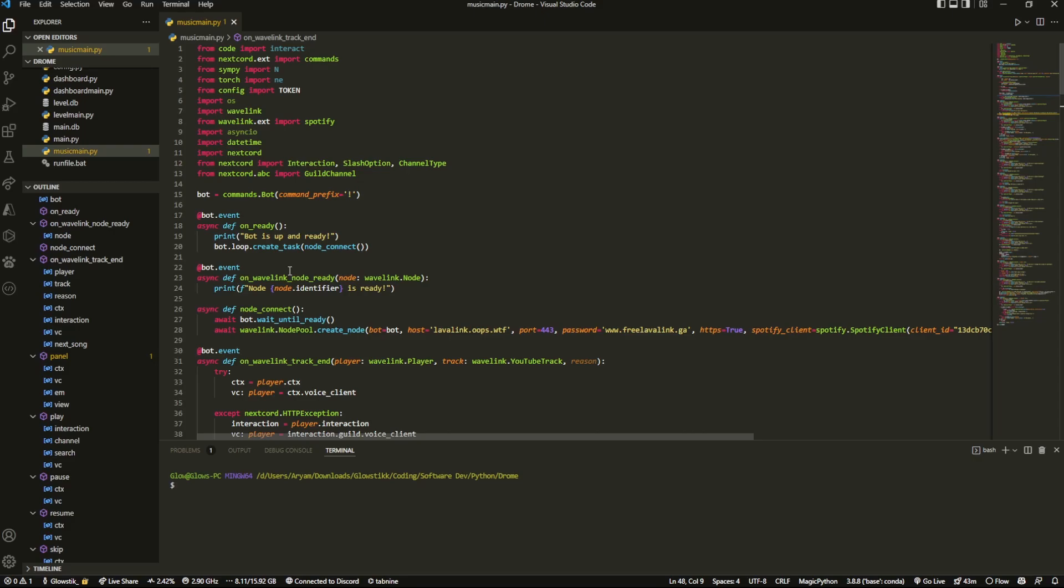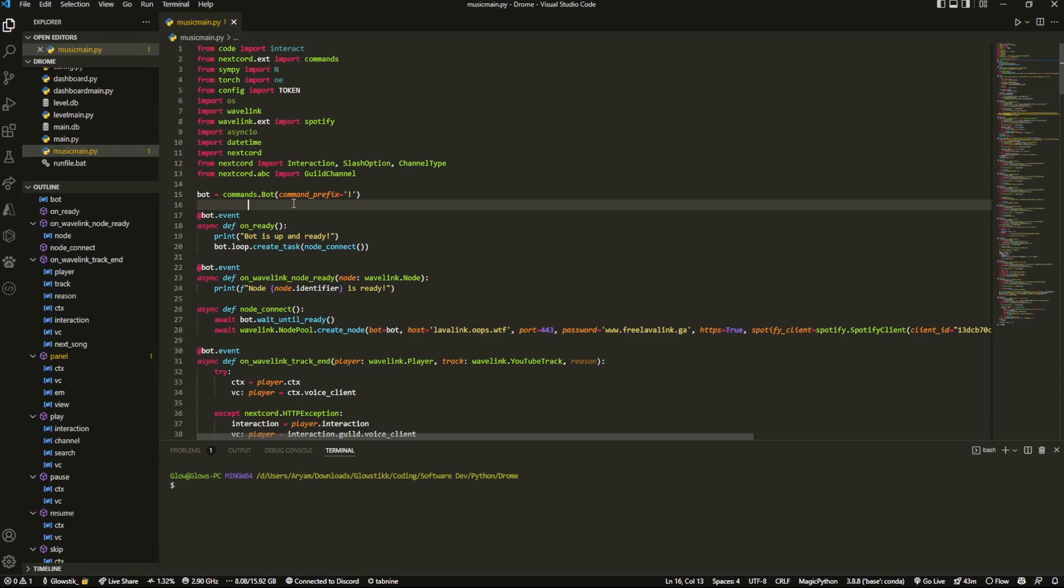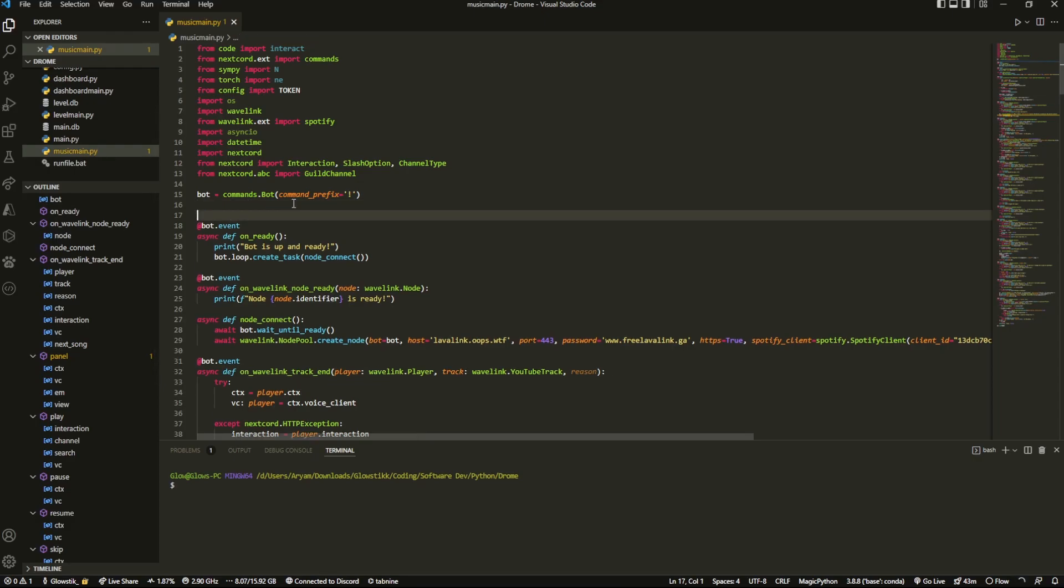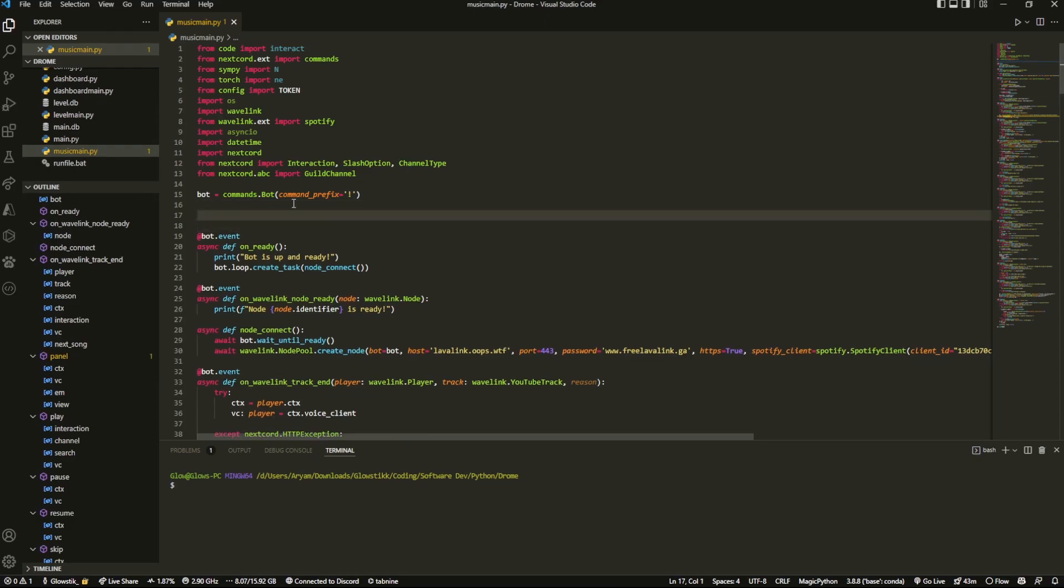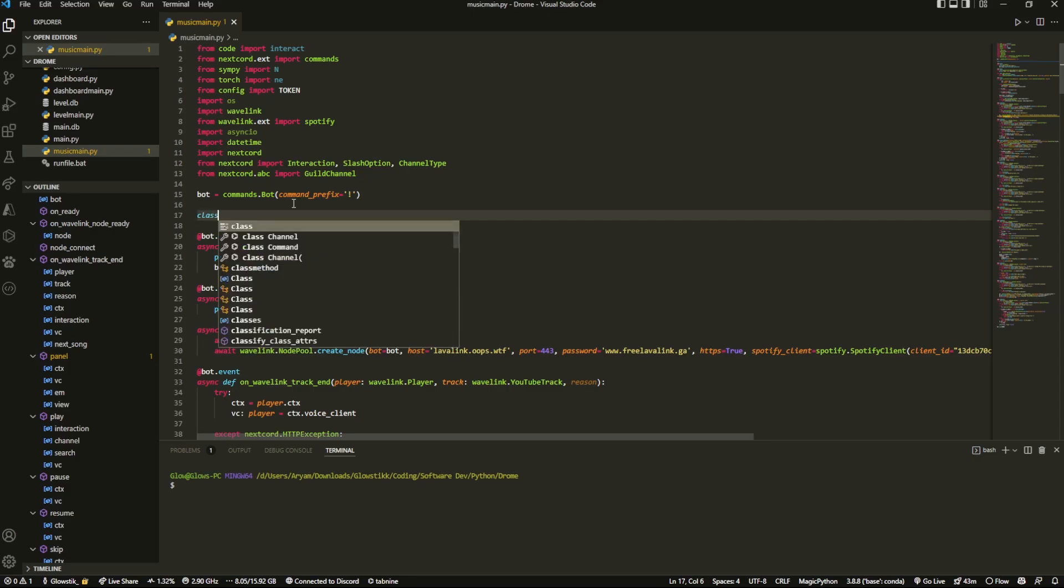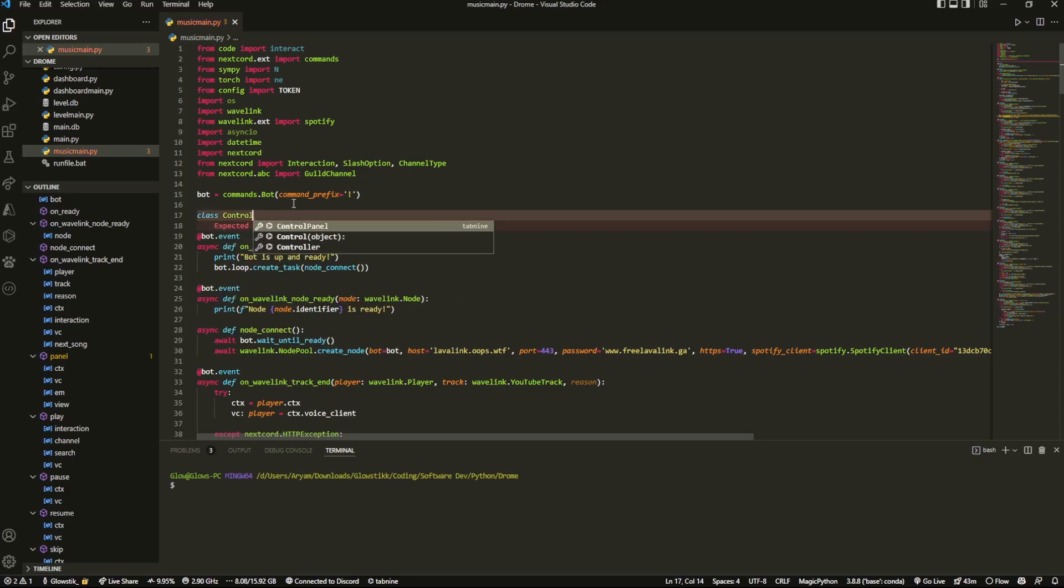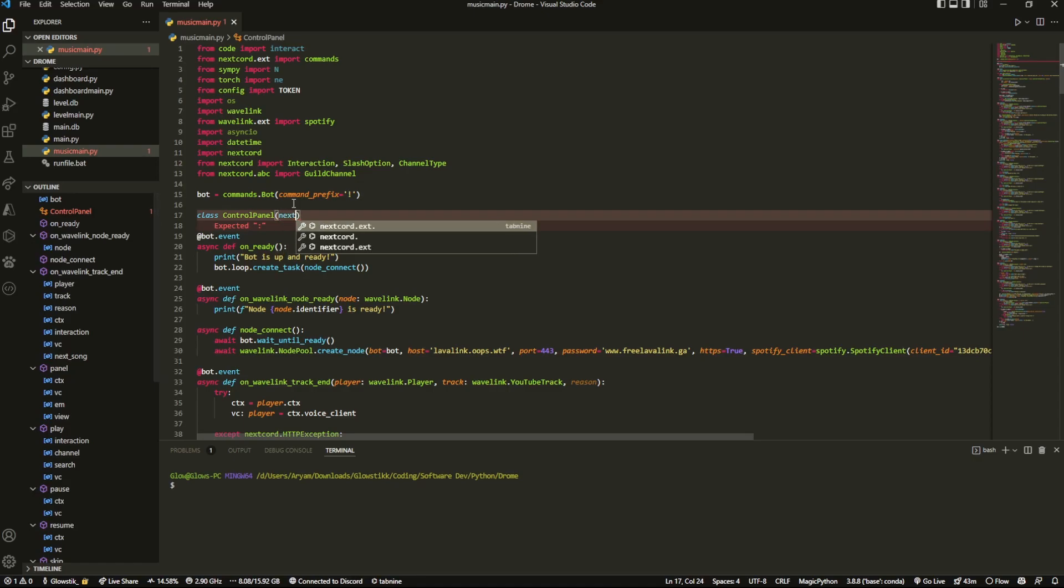And then, all the way up to top, it's just common practice when you're creating a class, it should be at the top. So I guess it's a bit more organized. But right here, right under the bot variable, we can do class control panel. And then that's going to be equal to nextcord.ui.view.